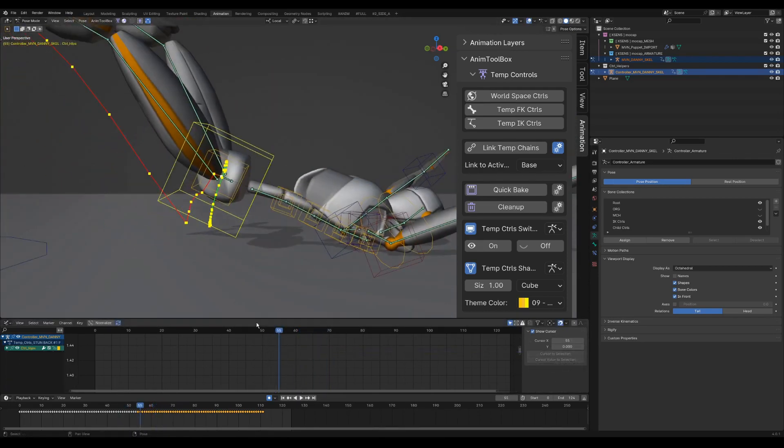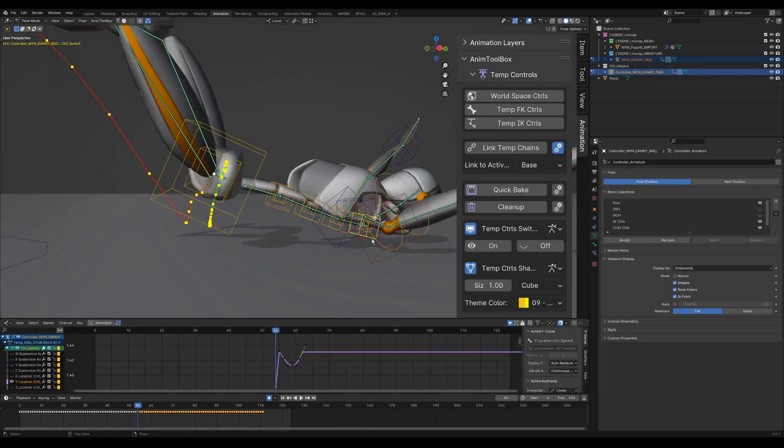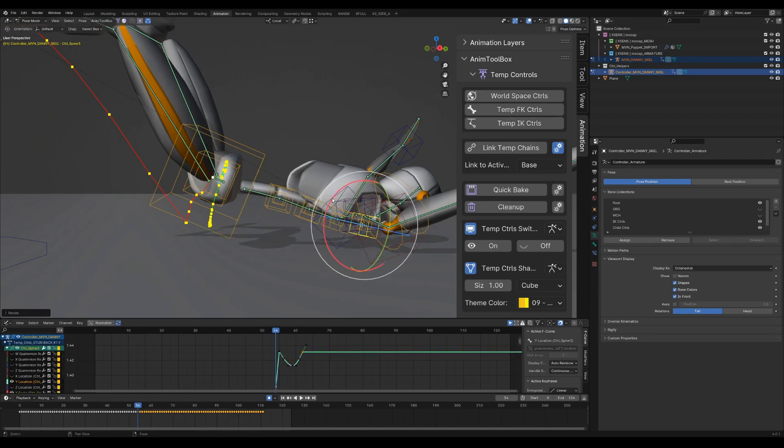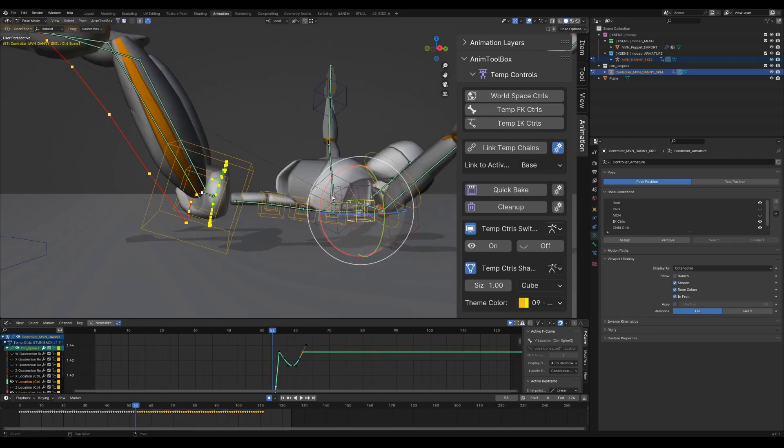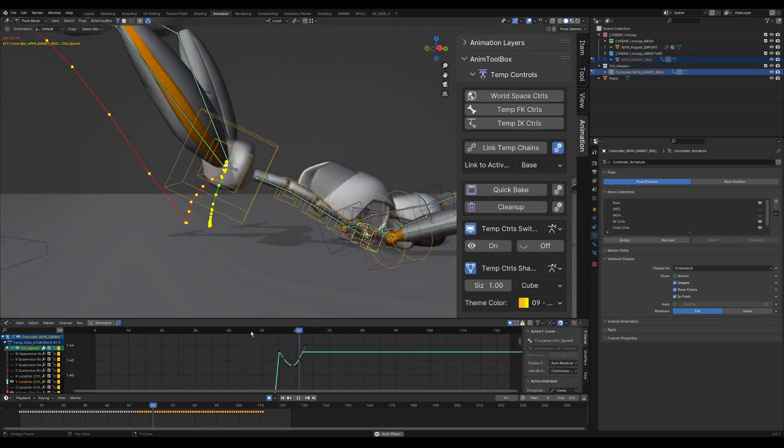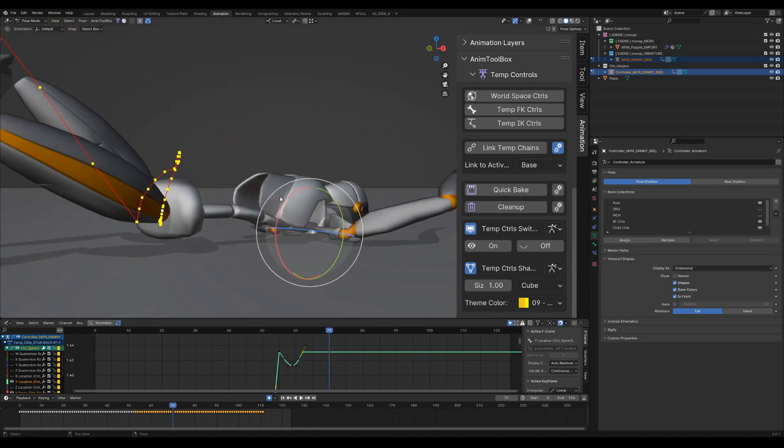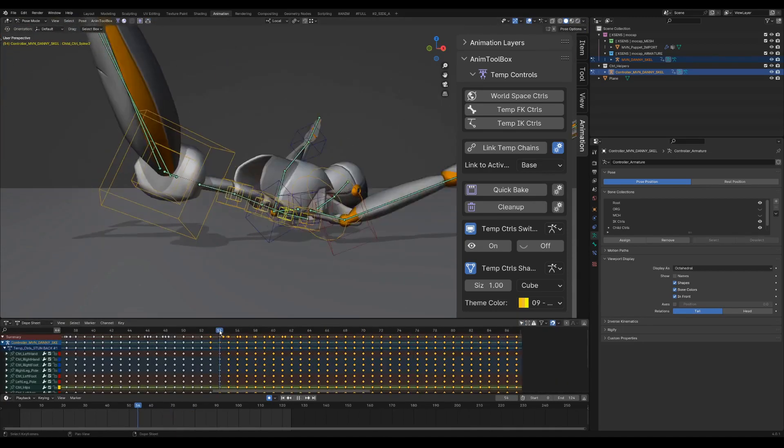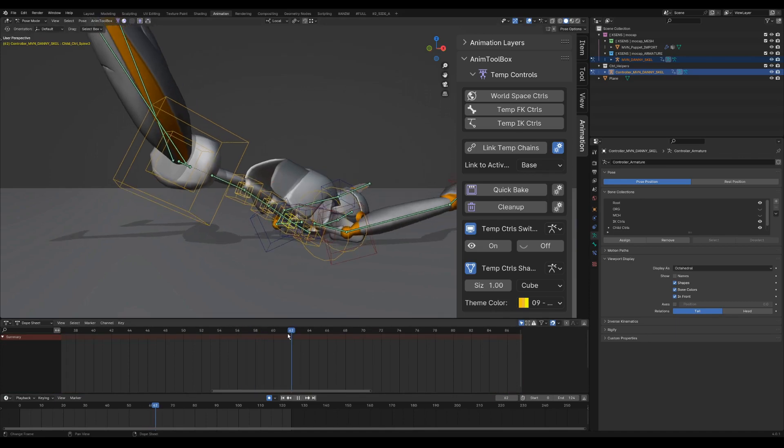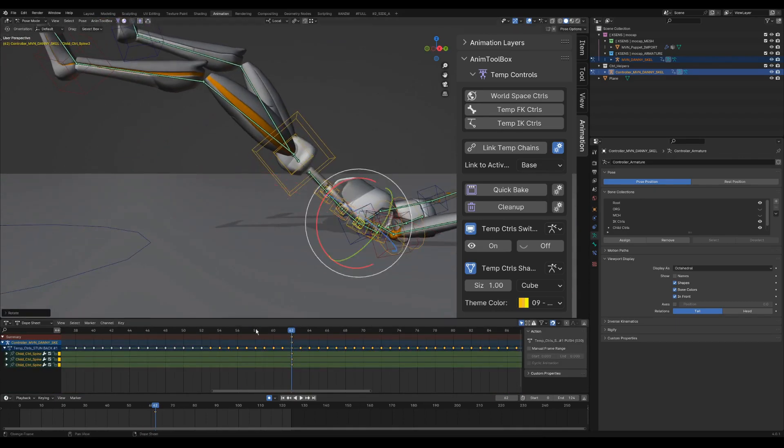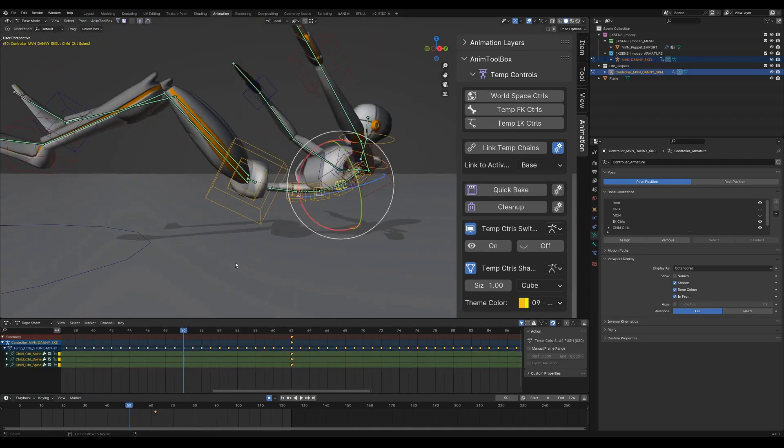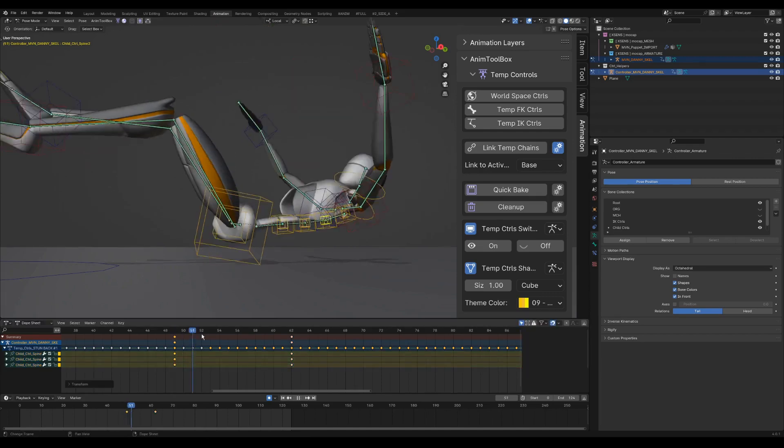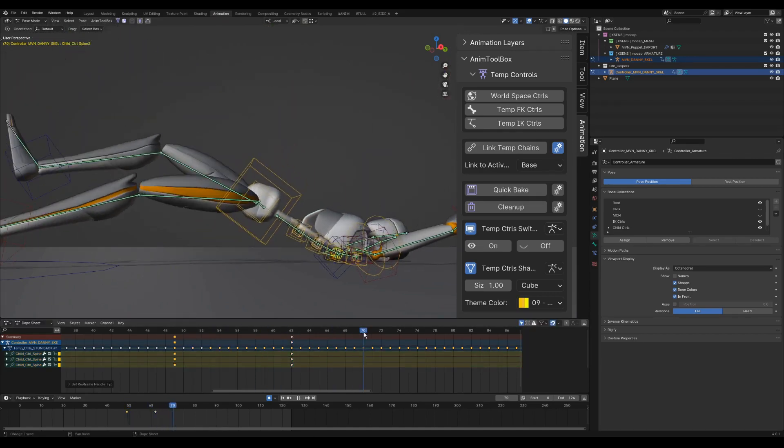I clean the curve of the actual torso using the rotation from the new main control. I select the child controls of the spine and start to animate them, giving the spine some more swing. I use these controls as a second layer since the main controls have the animation baked on them.